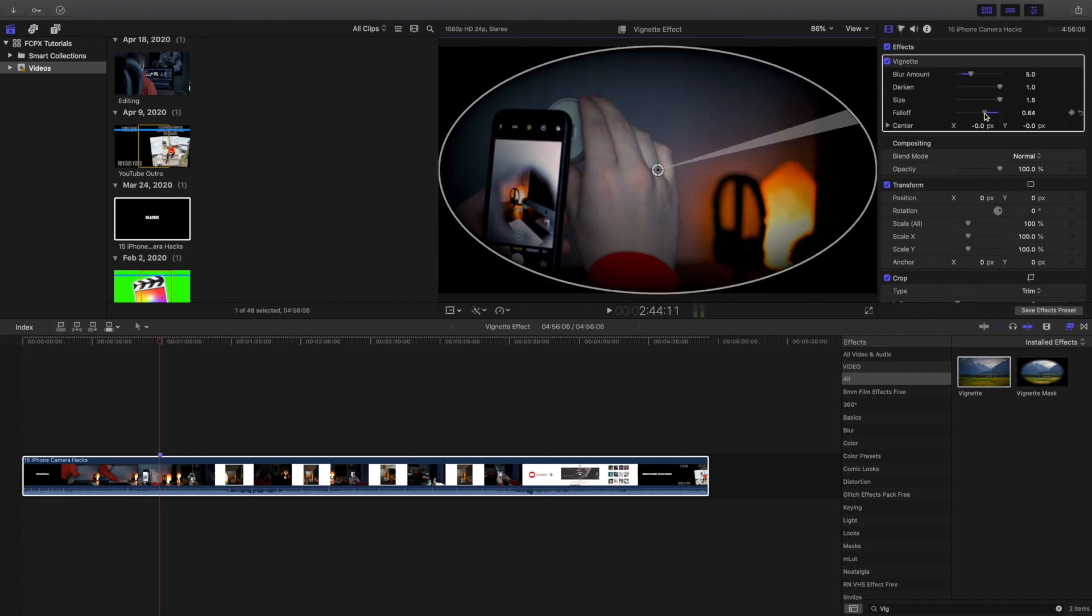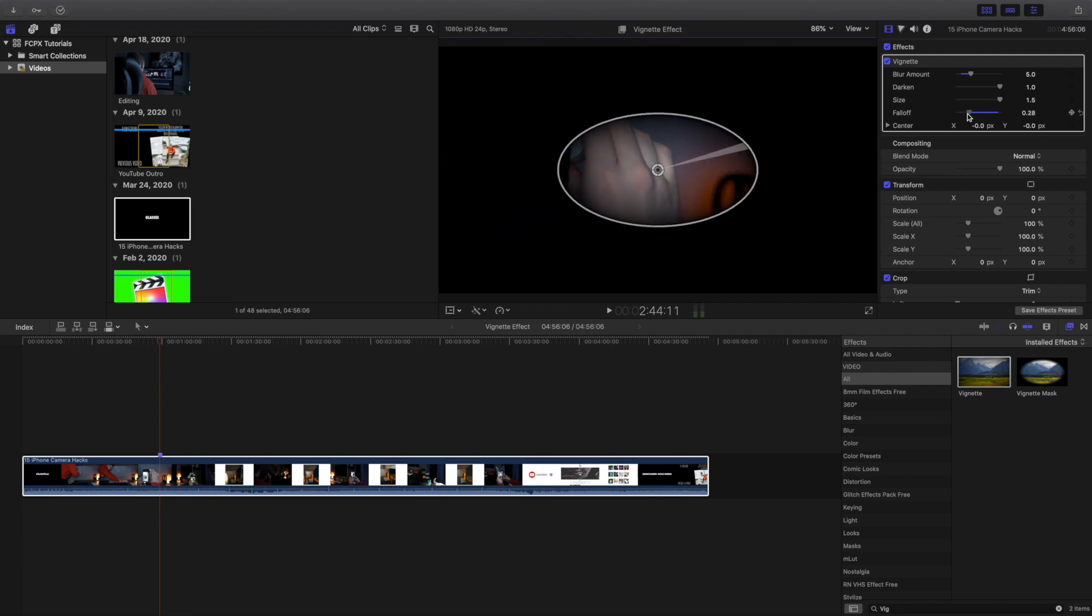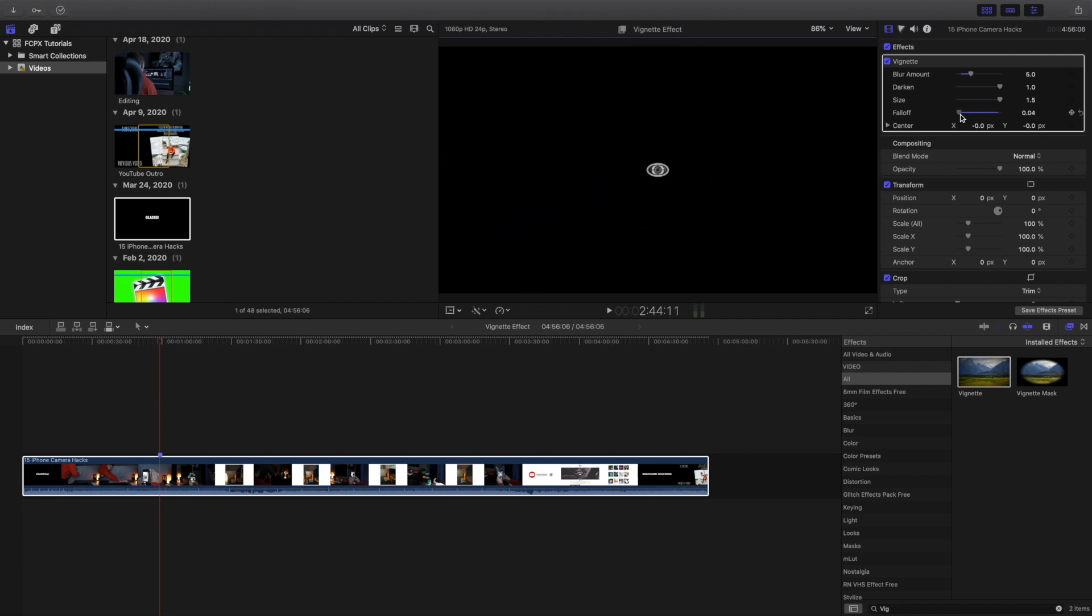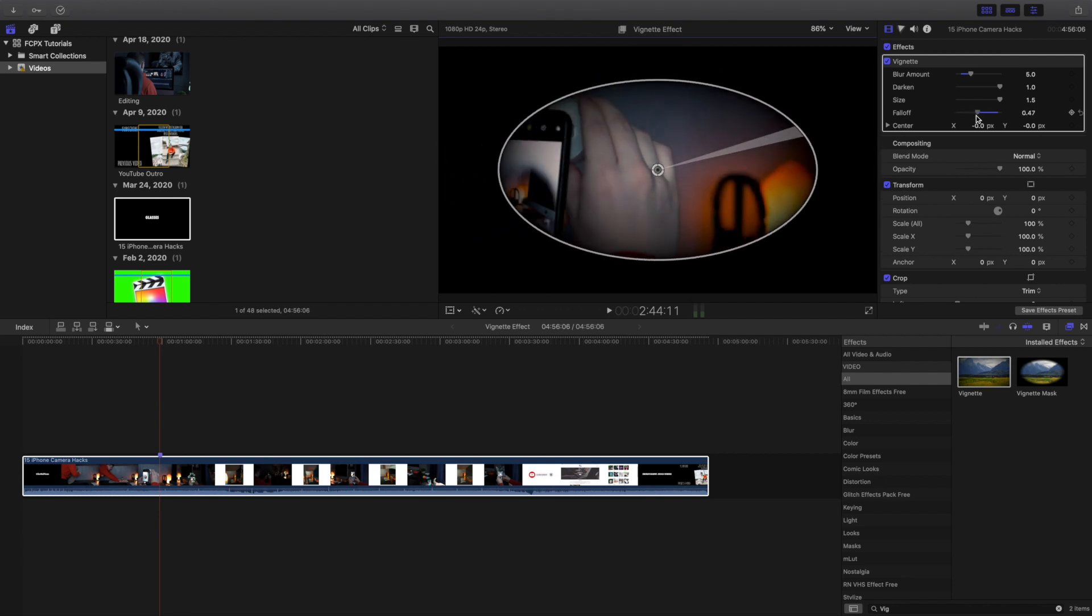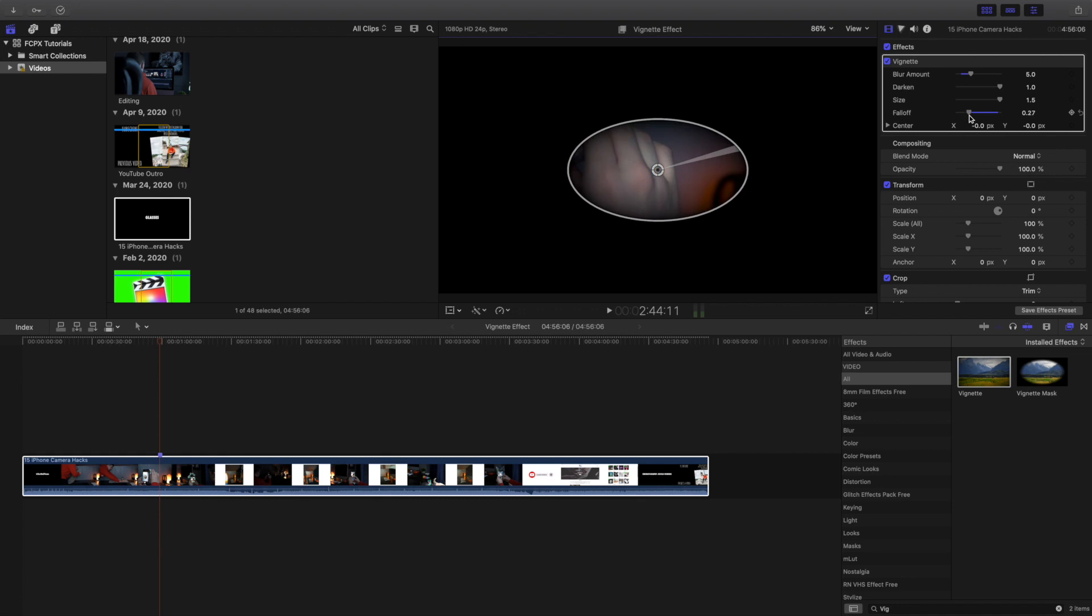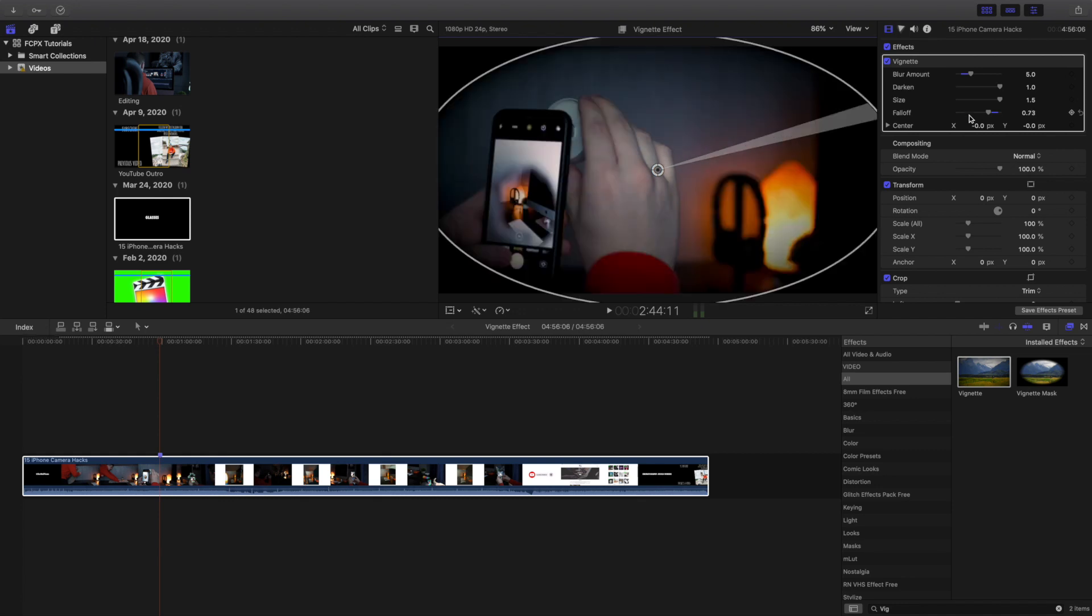Now the fall-off—as you can see, this fall-off makes it completely dark, so if you want to focus on a specific area you can. I'm just pressing command Z to undo it. If you don't know that keyboard shortcut, the most important keyboard shortcut in Final Cut Pro is command Z—it just undoes the effect.